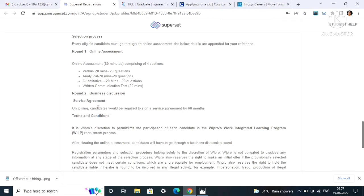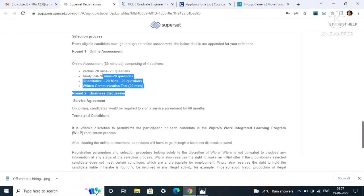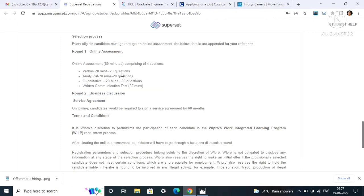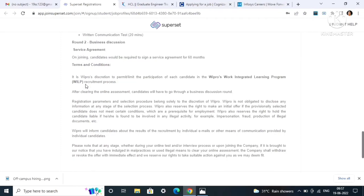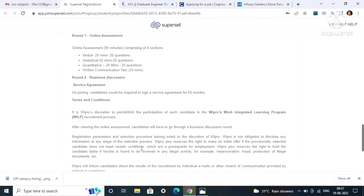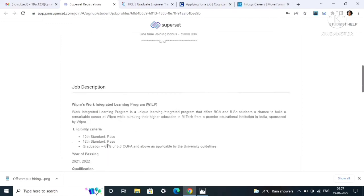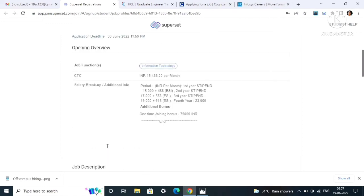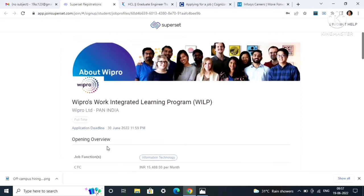The service agreement, as you can see, for 60 months you have to sign a service agreement. There will be an online assessment of 80 minutes. There will be four sections: verbal, analytical, quantitative, and written communication. Apply to this job role as soon as you see this. Just click on apply now and your profile will get submitted.